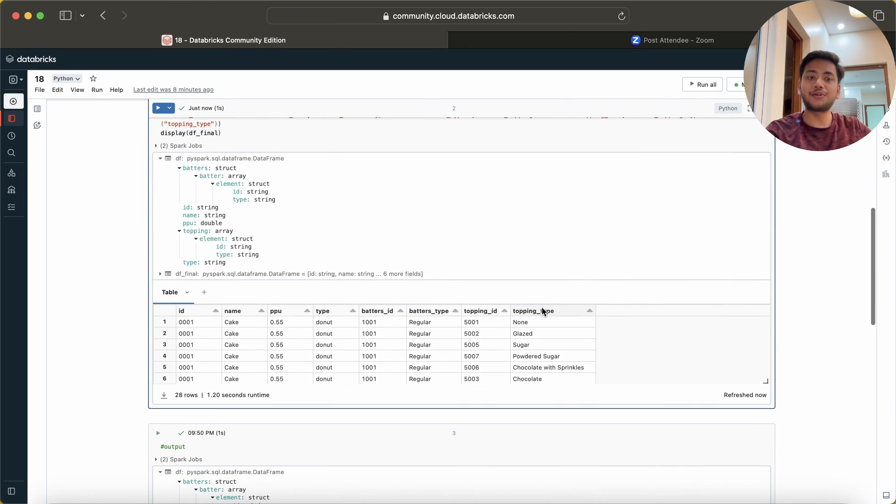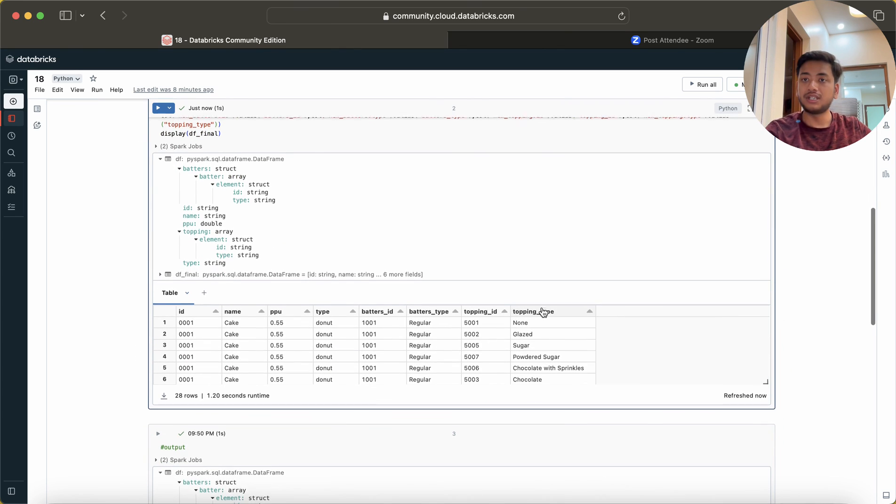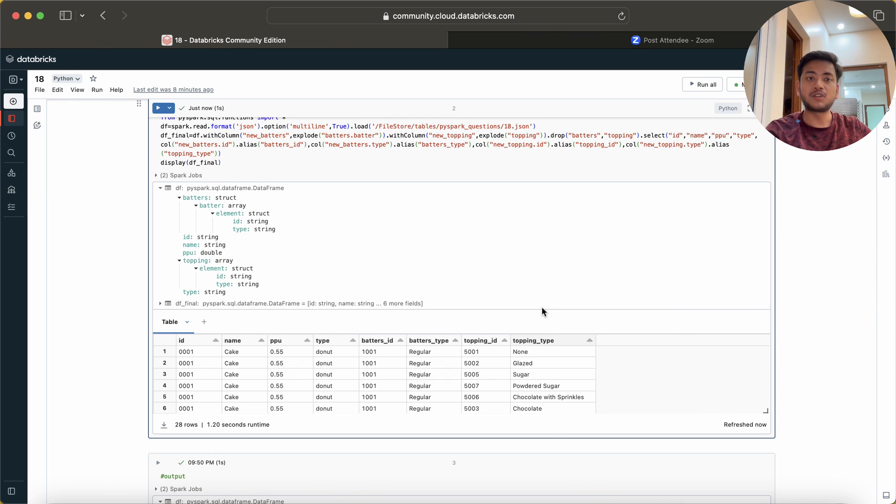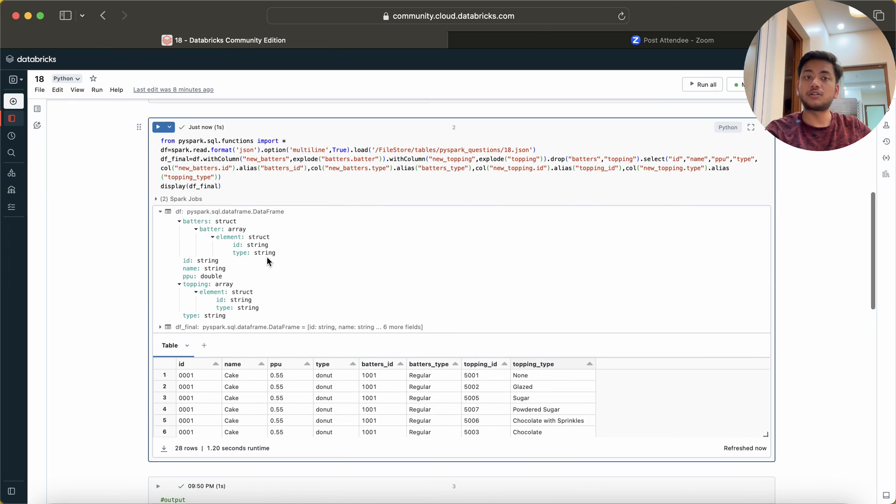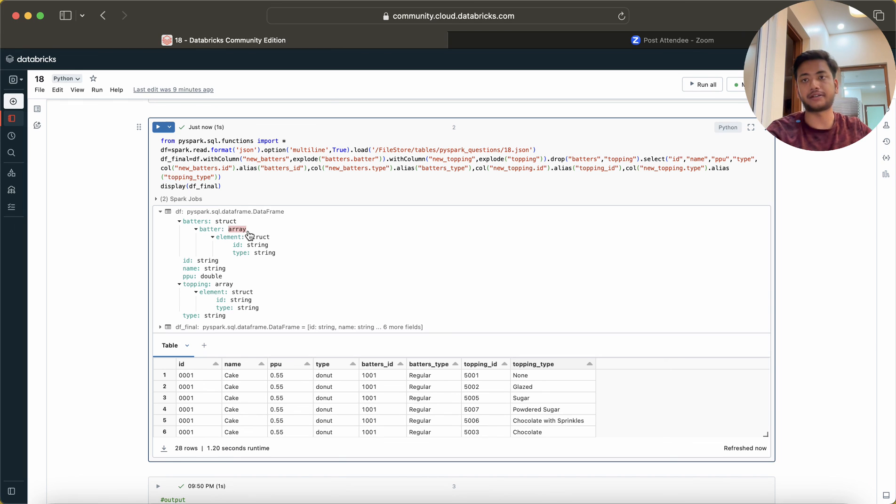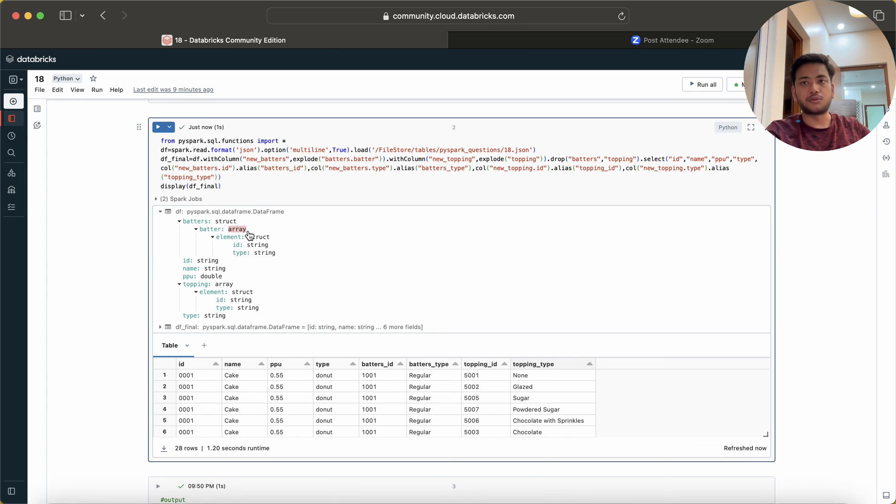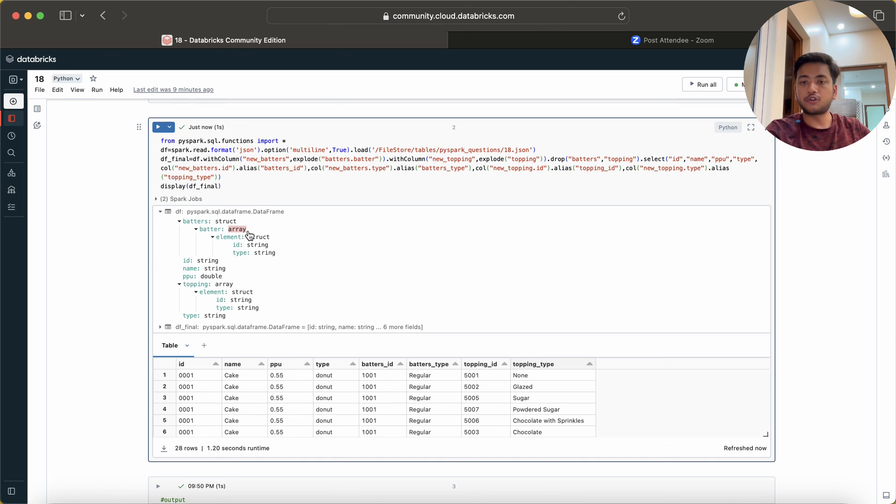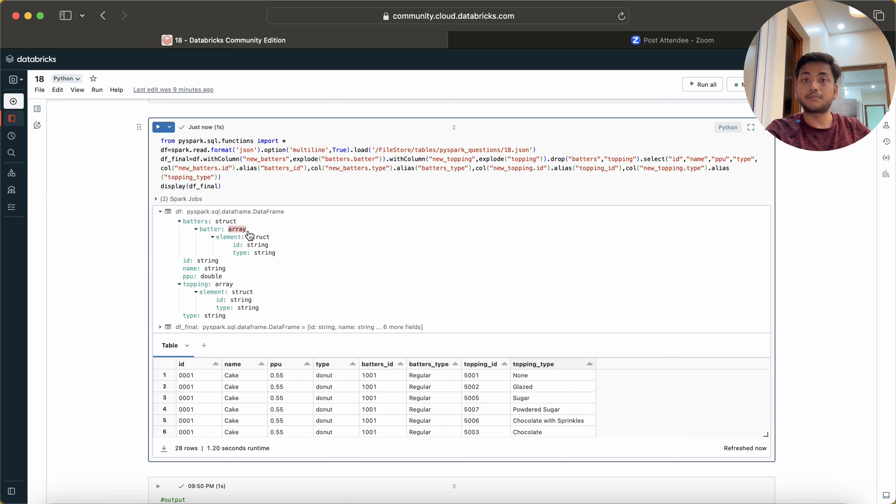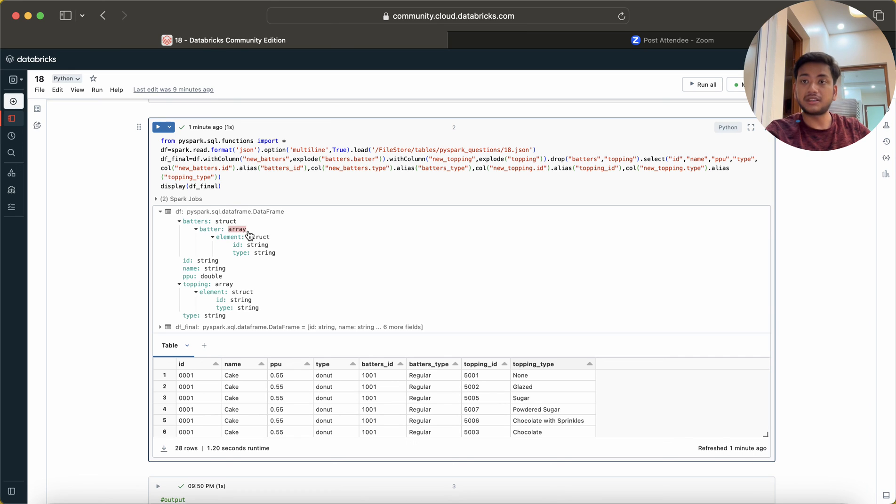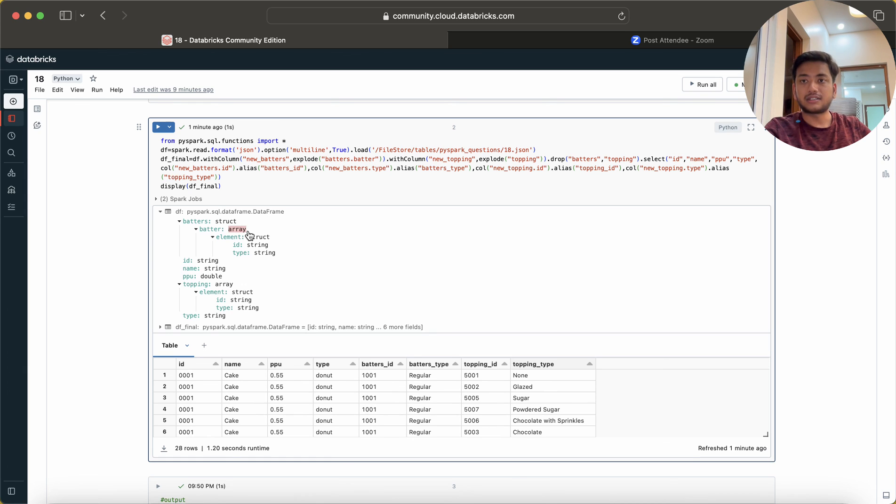This is the way how you can solve the problem of any JSON file. Just make sure wherever it is an array you have to use explode or explode_outer or some other explode methods. I hope you have understood this question. This is a very important question, please solve this question so you will get proper knowledge. Please share this course with your friends and subscribe or enroll in this course if you haven't. Thank you, bye bye, we'll meet you in the next lecture.